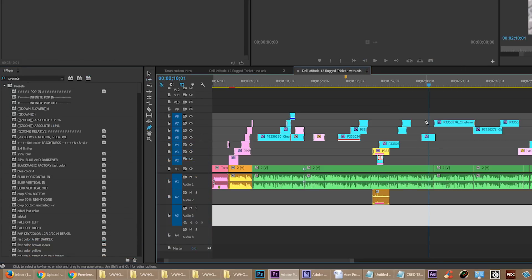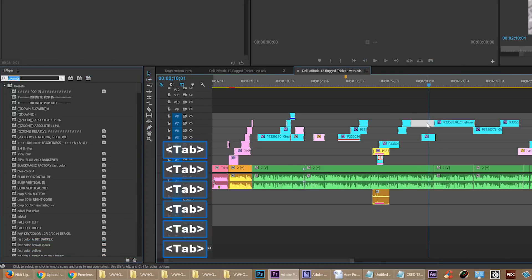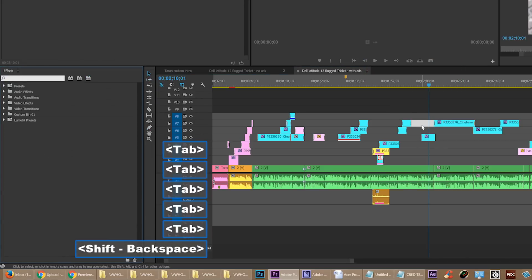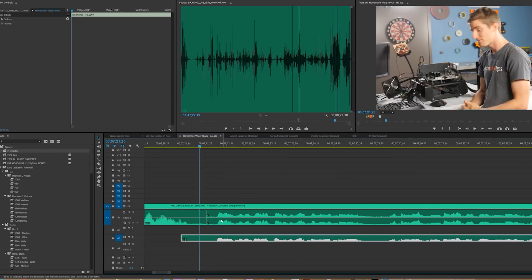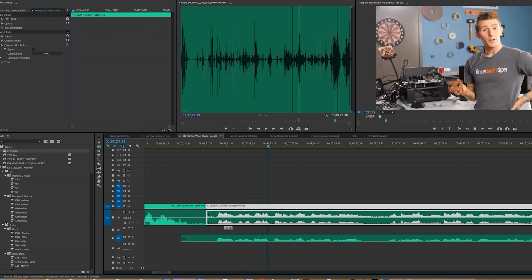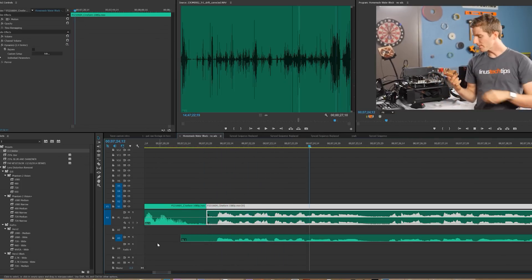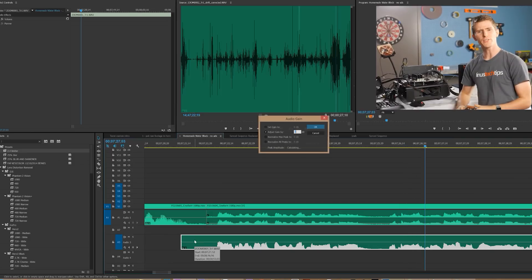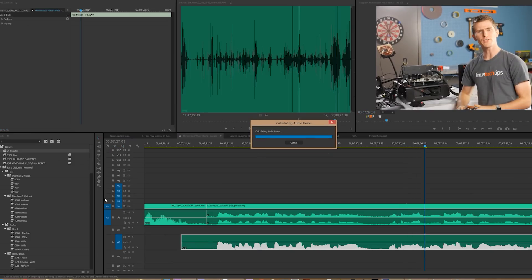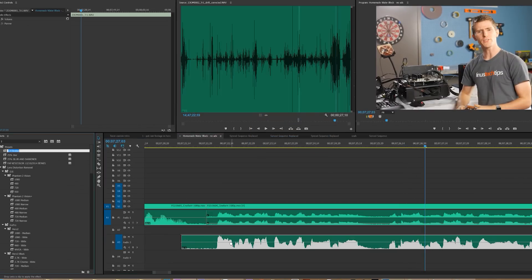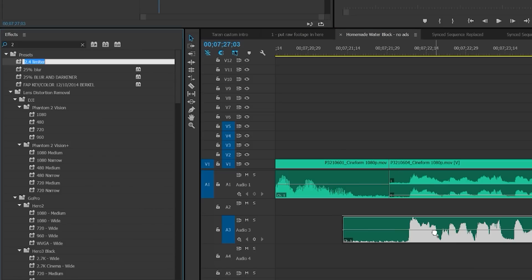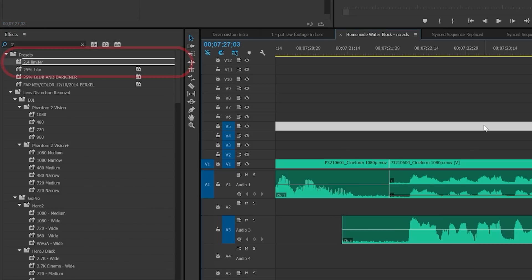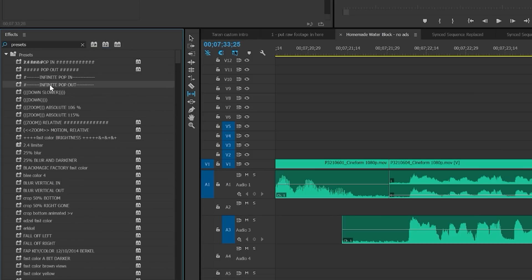However, it turns out that there's still one circumstance under which it does not work, and there's nothing I can do about it. Sometimes when you're dragging out of the effects panel and stuff gets highlighted in this very specific way, there's absolutely no way to deselect or unhighlight it.